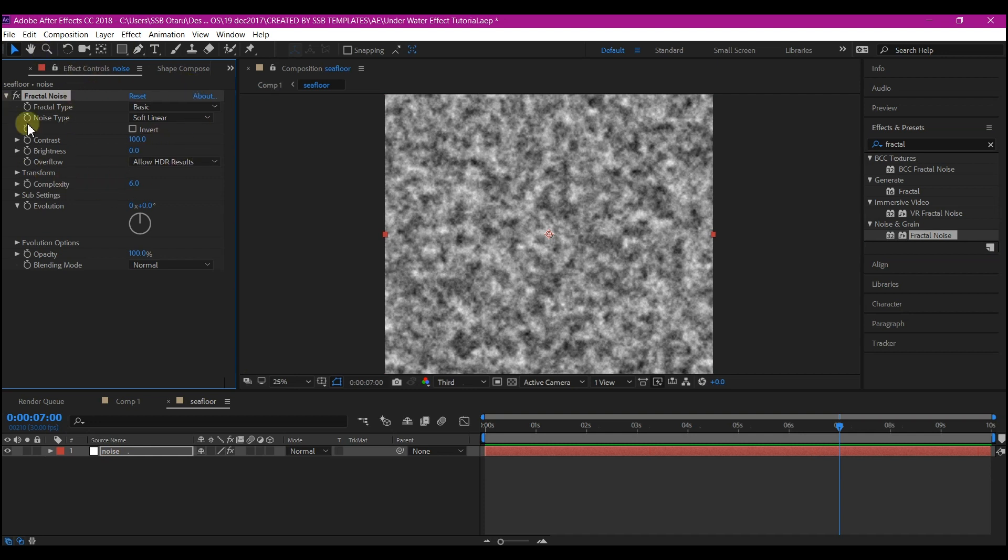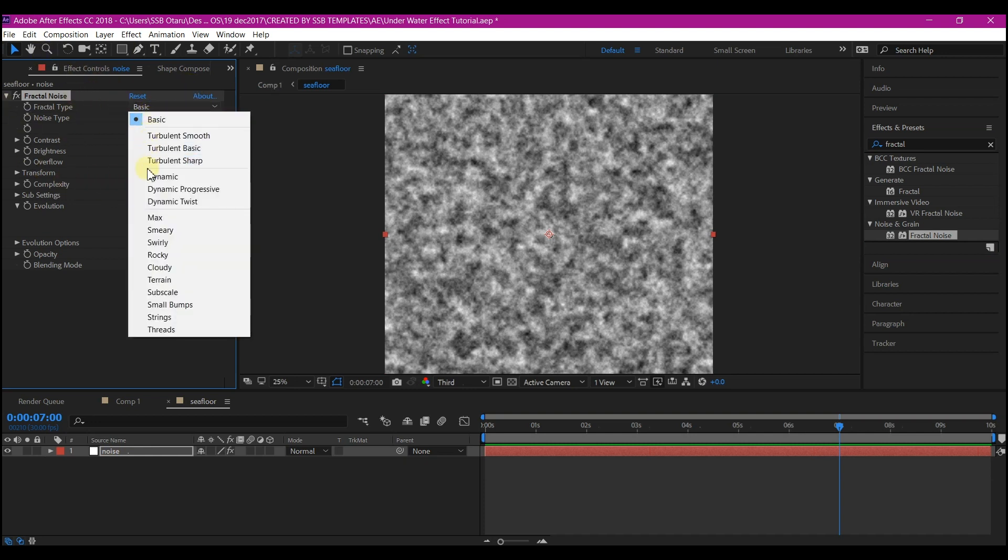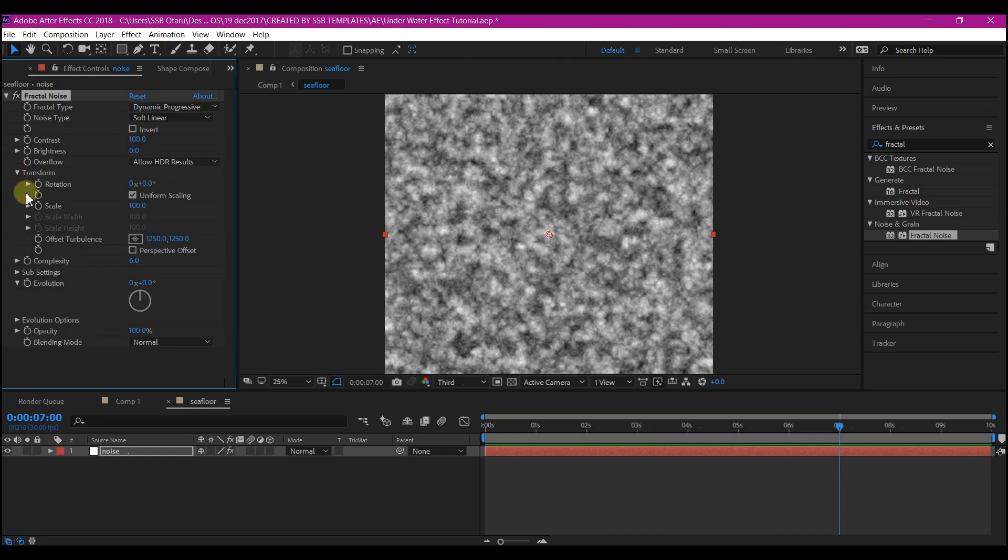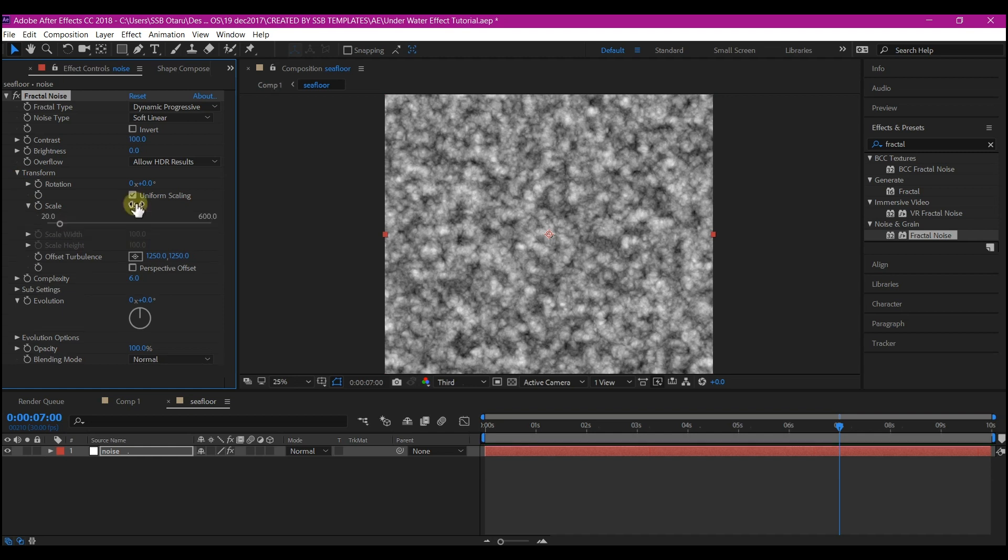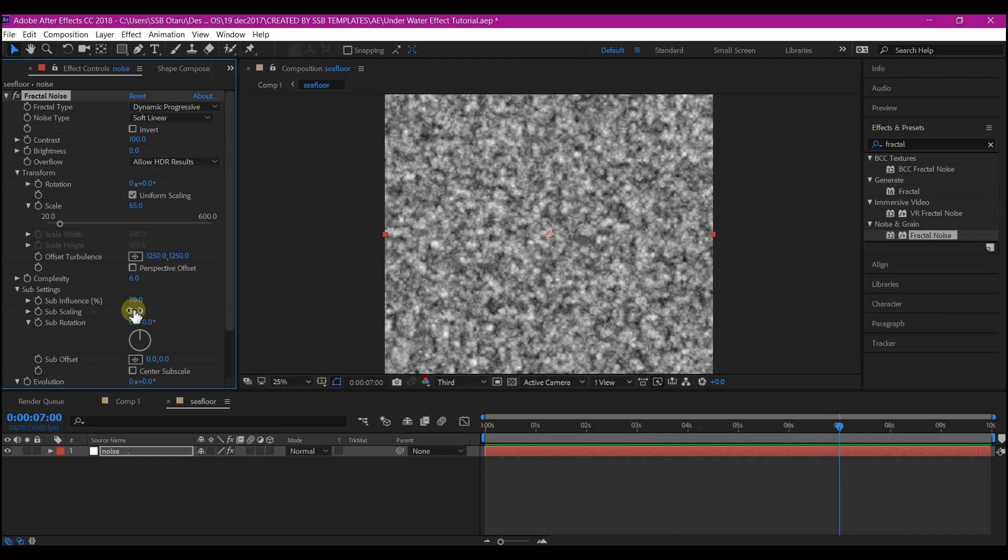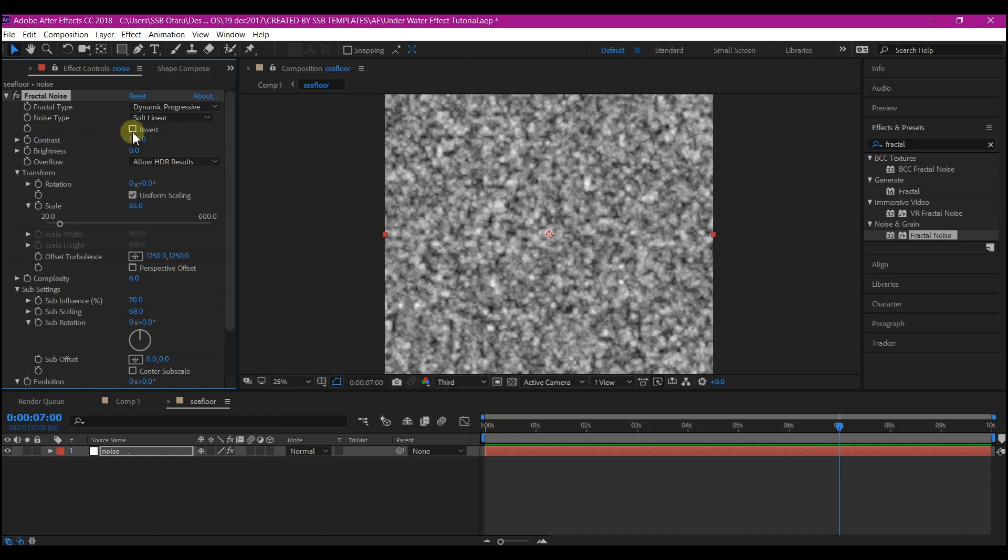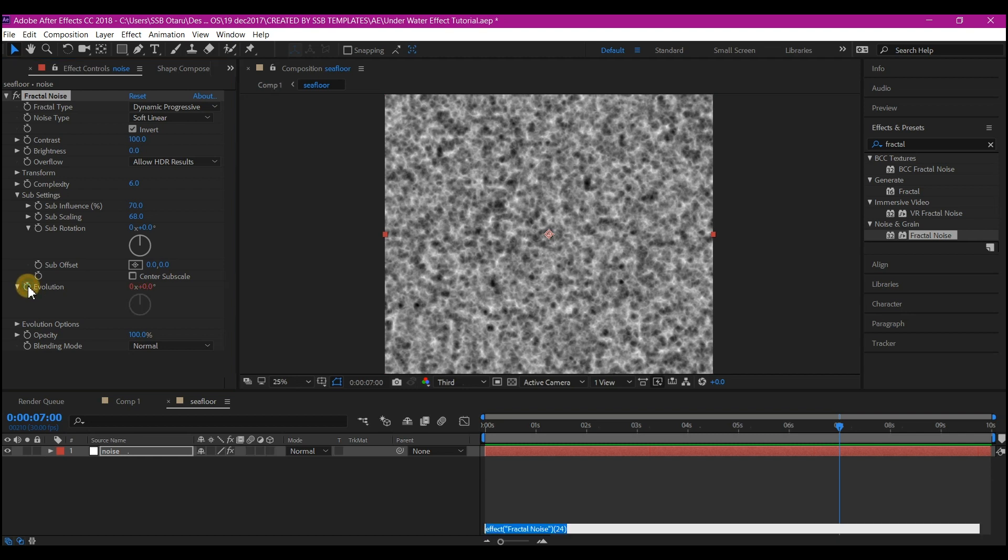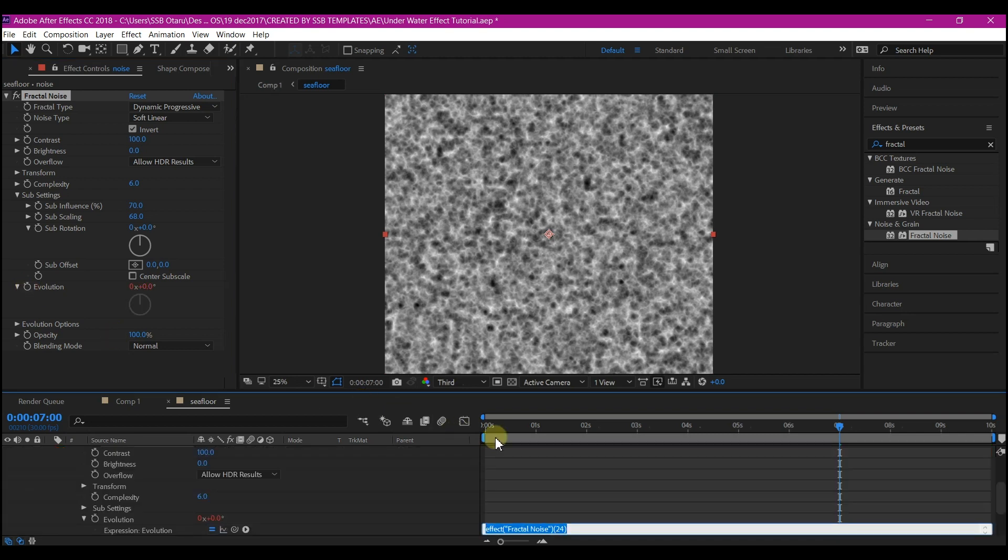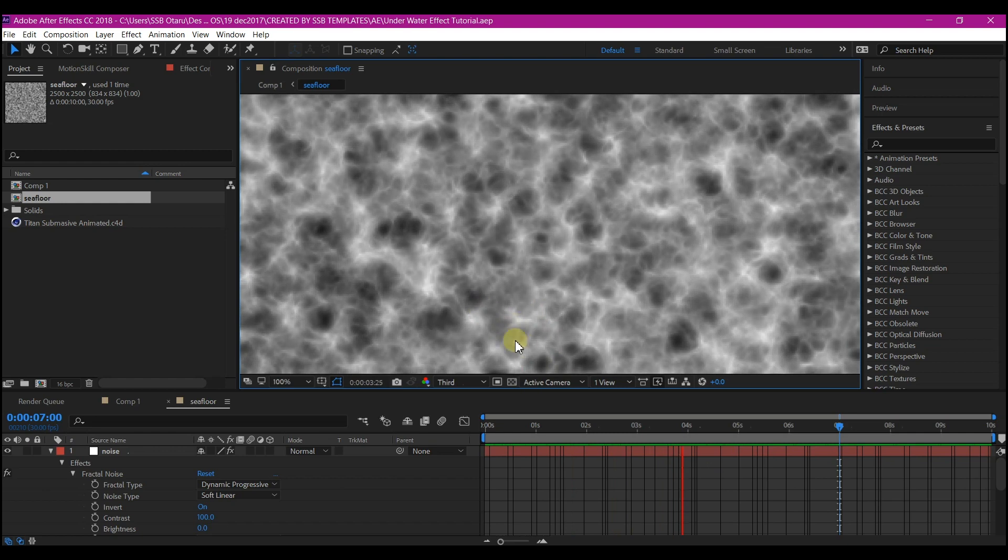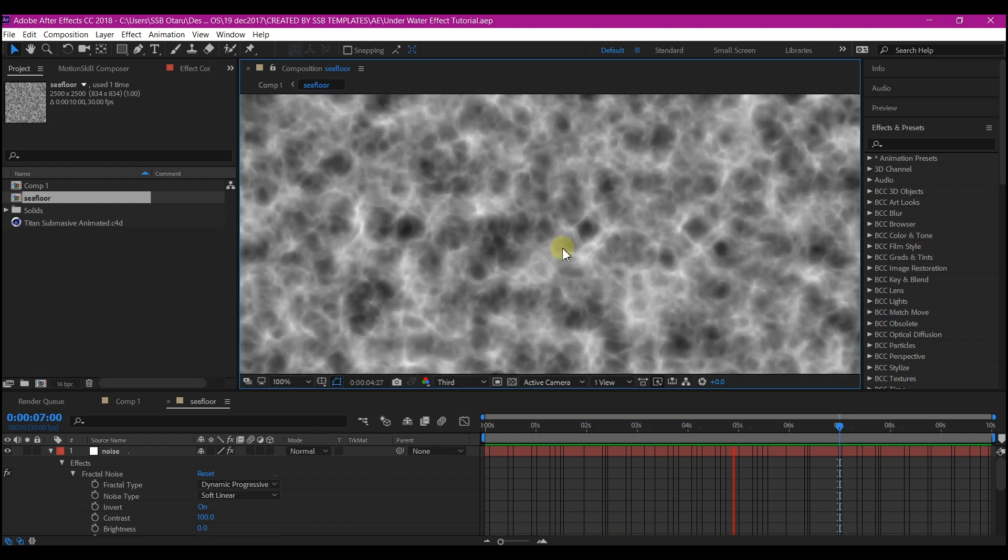We're going to make some changes to this effect. Change the Fractal Type to Dynamic Progressive. Expand the Transform and change the Scale to 65. Go to Sub Settings and change the Sub Scaling to 68. Check Invert. Alt-click on the Evolution and enter this expression: time asterisk 150. That expression will cause the noise to move like this.